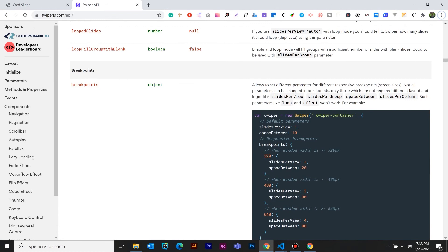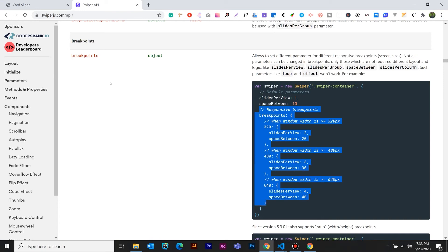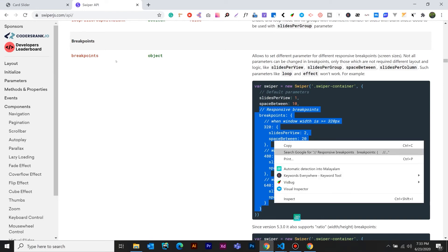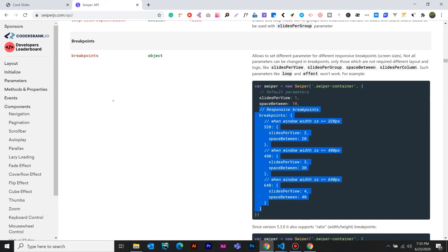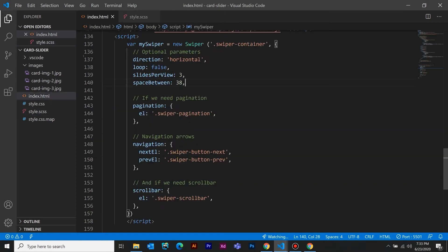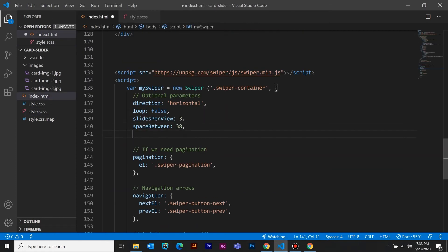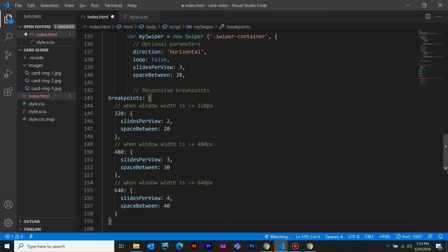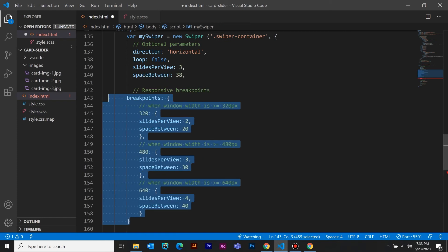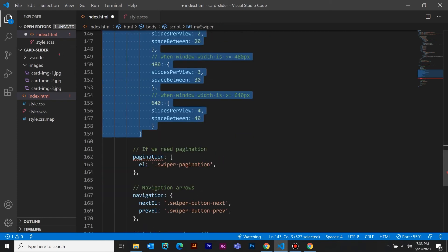This is a breakpoint. Now we will make this slide responsive. We will copy these responsive breakpoints and then we will copy it. Then we will go to the code editor. Now we have to paste it into the code editor — we will paste it in the script.